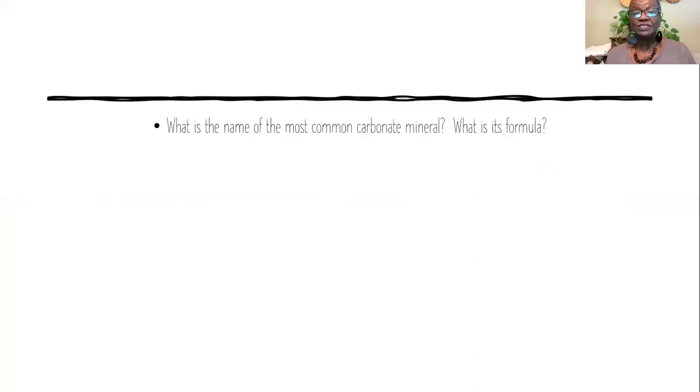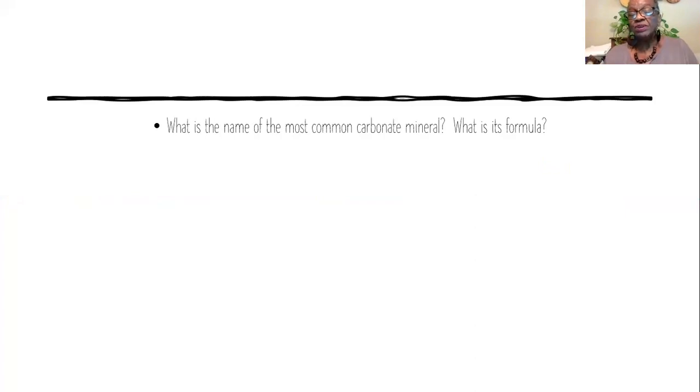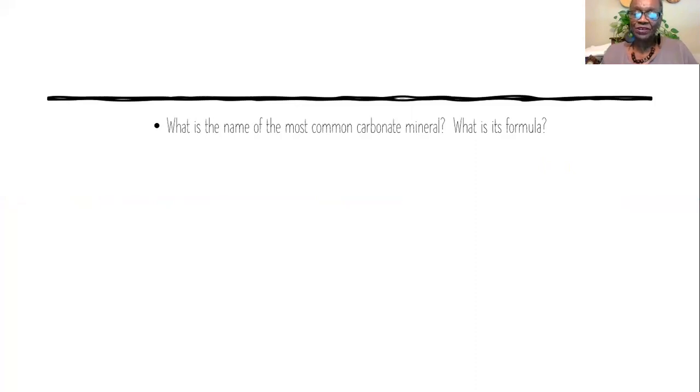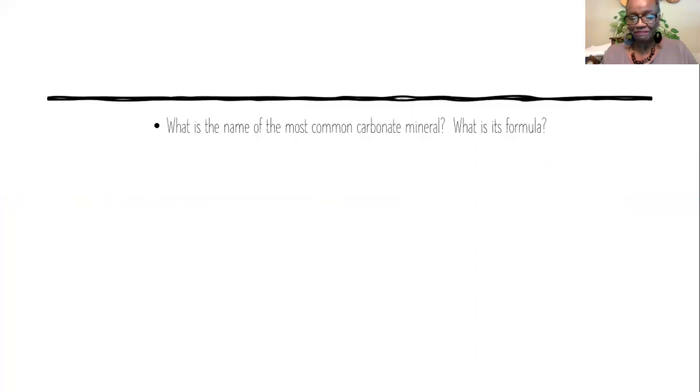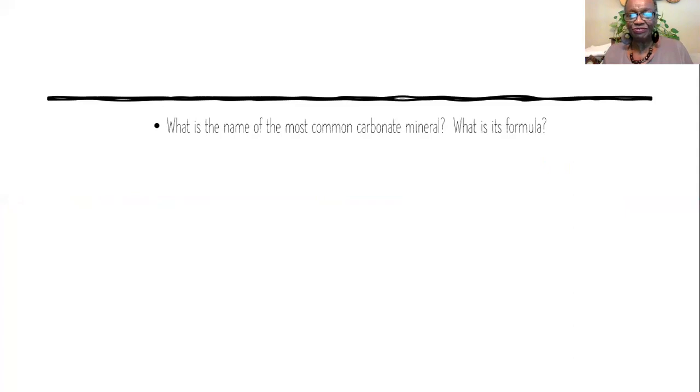The first question was, what is the name of the most common carbonate mineral and what is its formula? Well, you can really eliminate this by looking at the fact that I only taught you two formulas. You know what the symbol for carbon is and so you can work your way through figuring that out, but let's see if you remember.